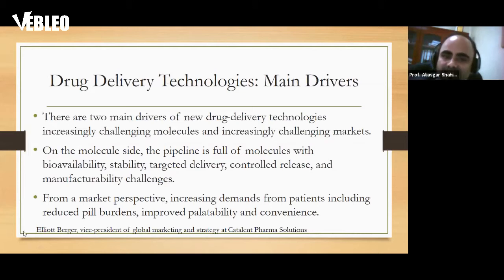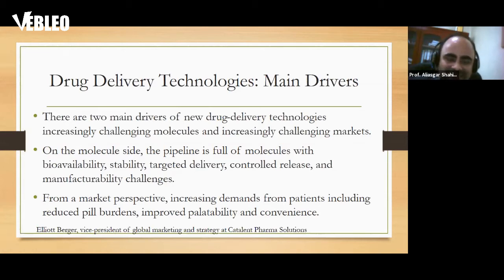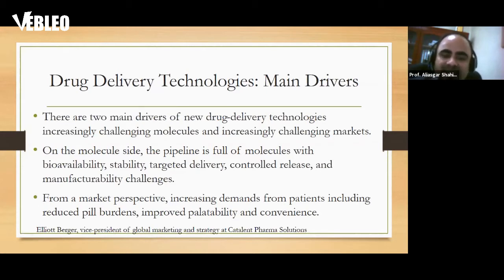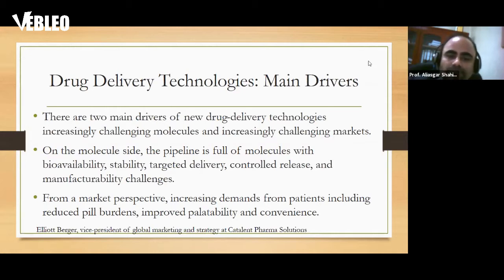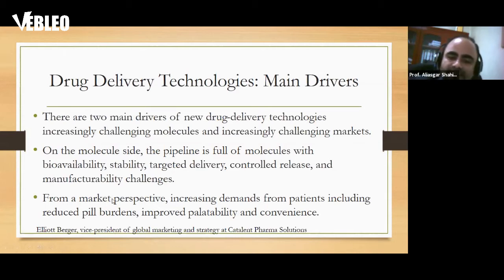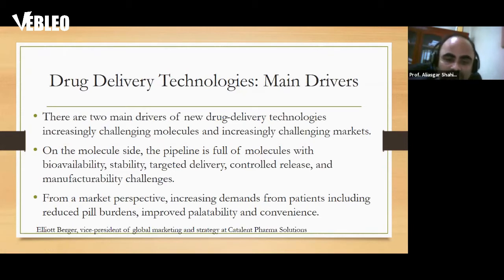What are the main drivers for drug delivery technologies? Many drug delivery technologies have emerged recently. There are mainly two drivers. On the molecule side, we are facing increasingly challenging molecules — issues like viability, stability, targeted delivery, the need to reduce toxicity, control drug release, and handle flexibility challenges especially for proteins and peptide-based drugs.